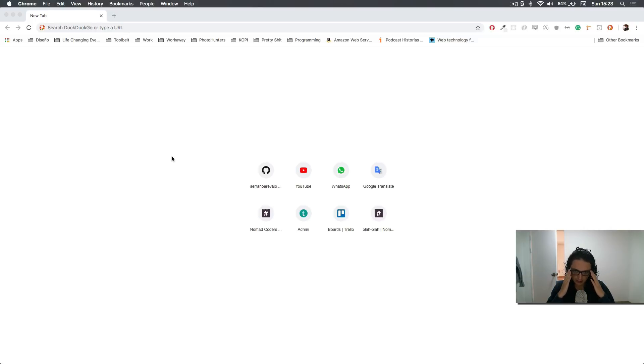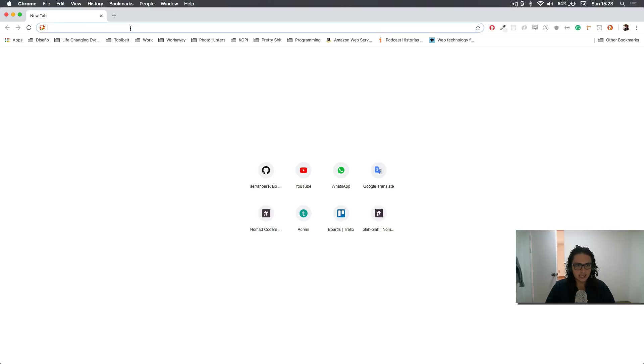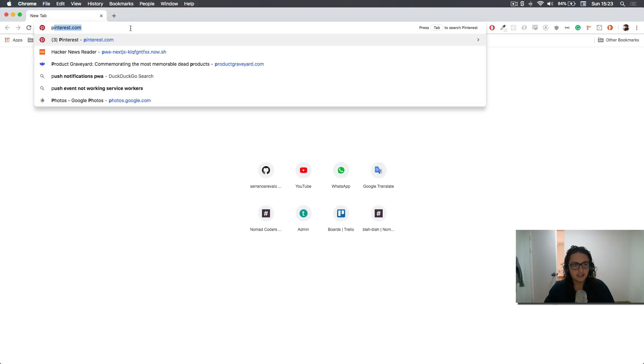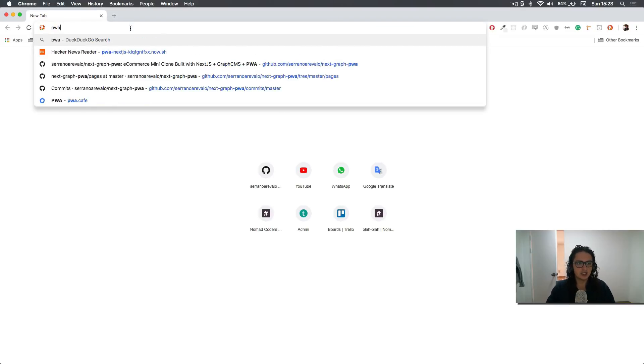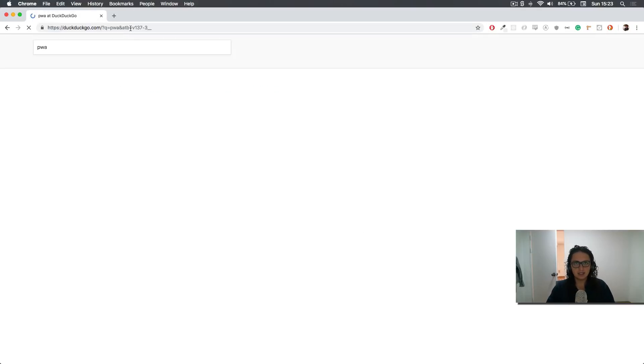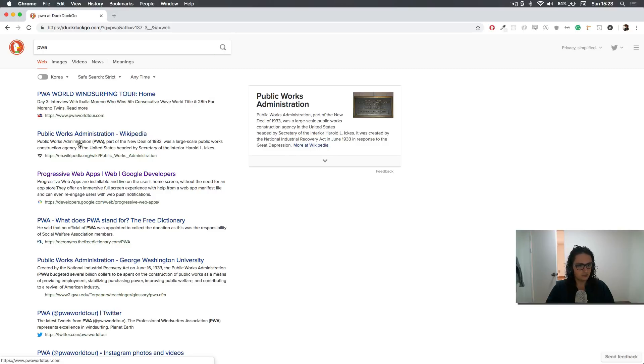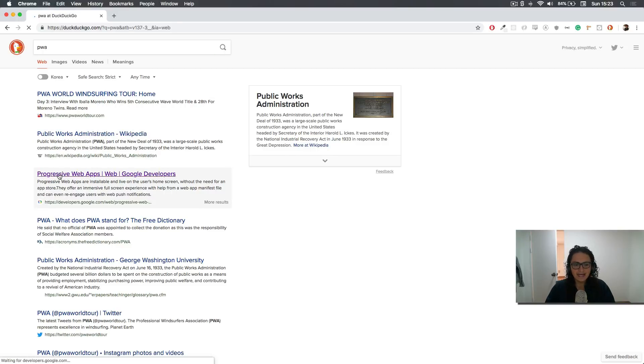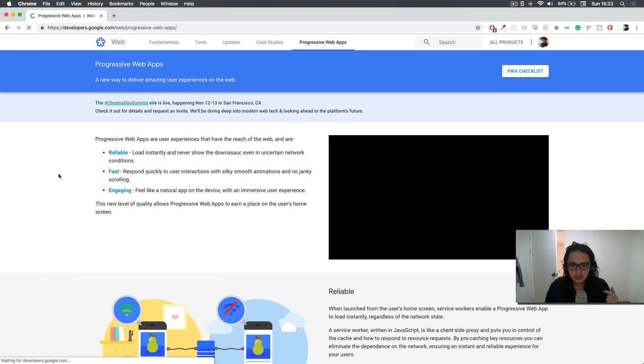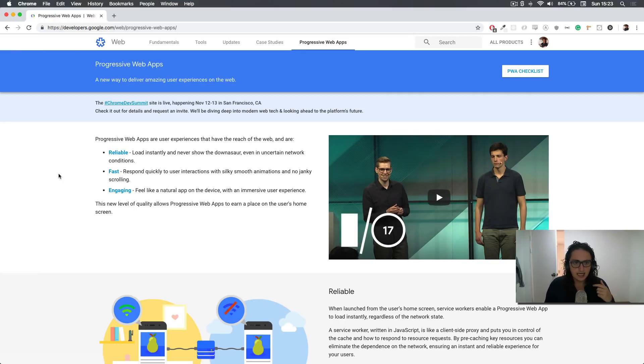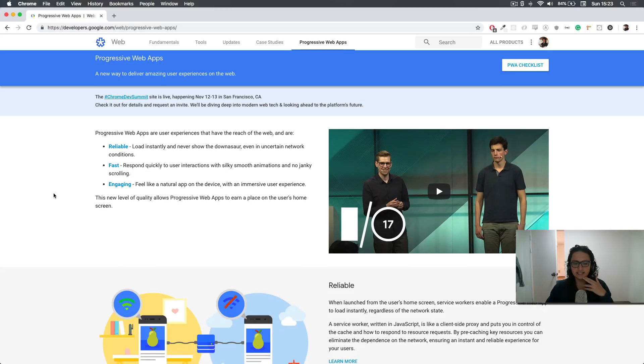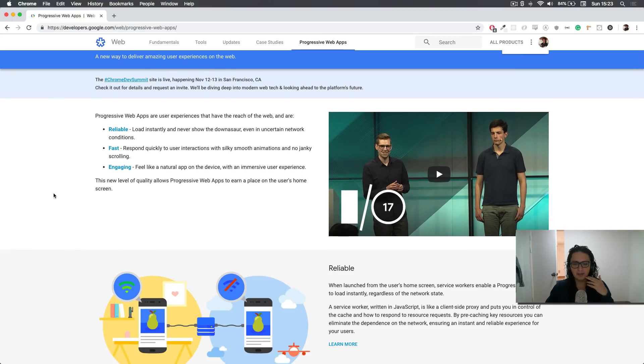So first, let's talk about what is a PWA. PWA stands for progressive web application. And that just means a web application that has different characteristics than the website normally.